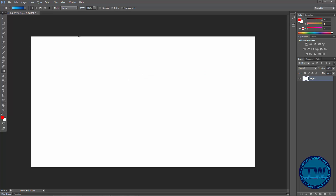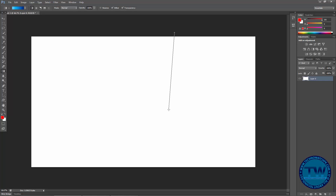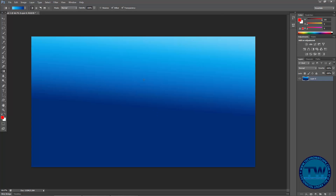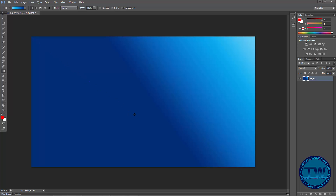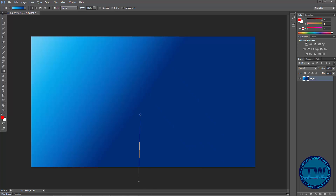Press G or click here and choose the Gradient tool, then click anywhere and drag towards the downside to apply your gradient. You can choose any style which you want to apply.